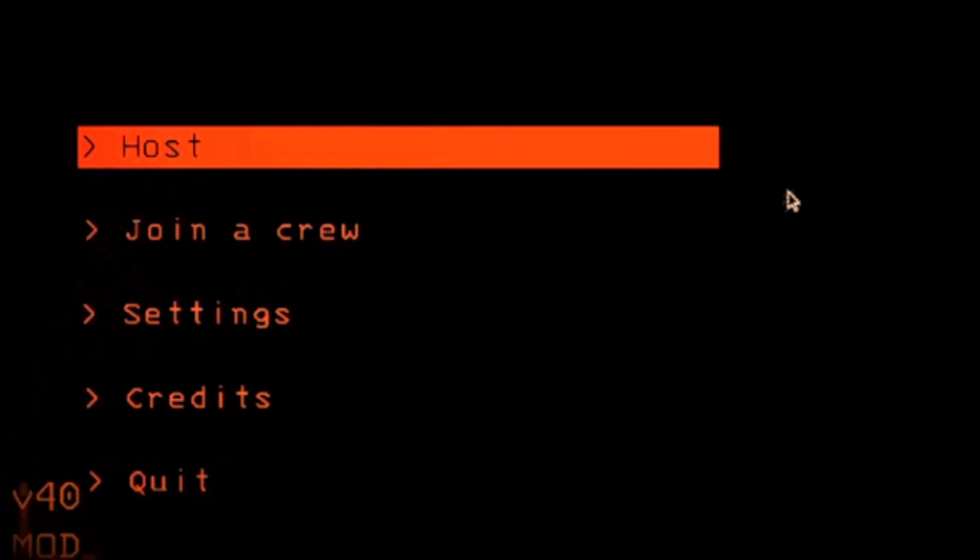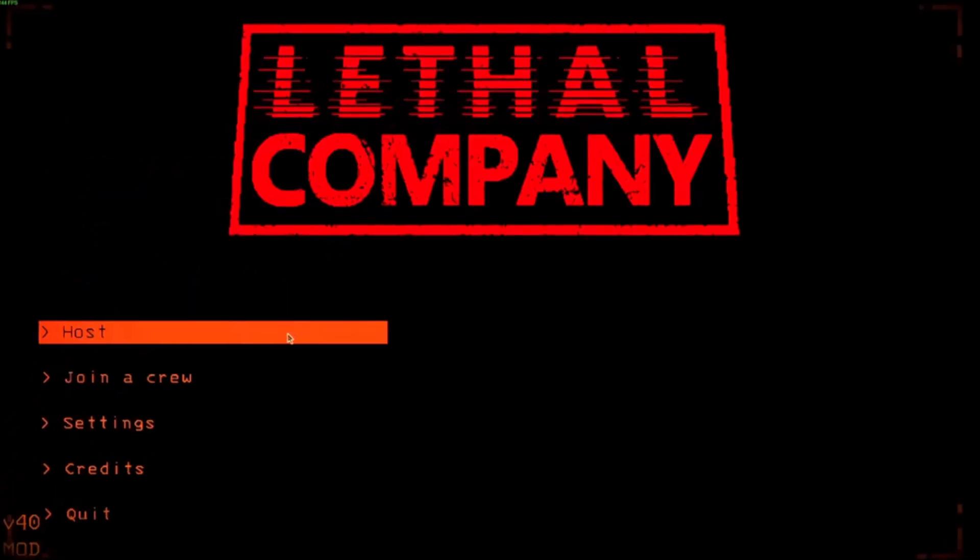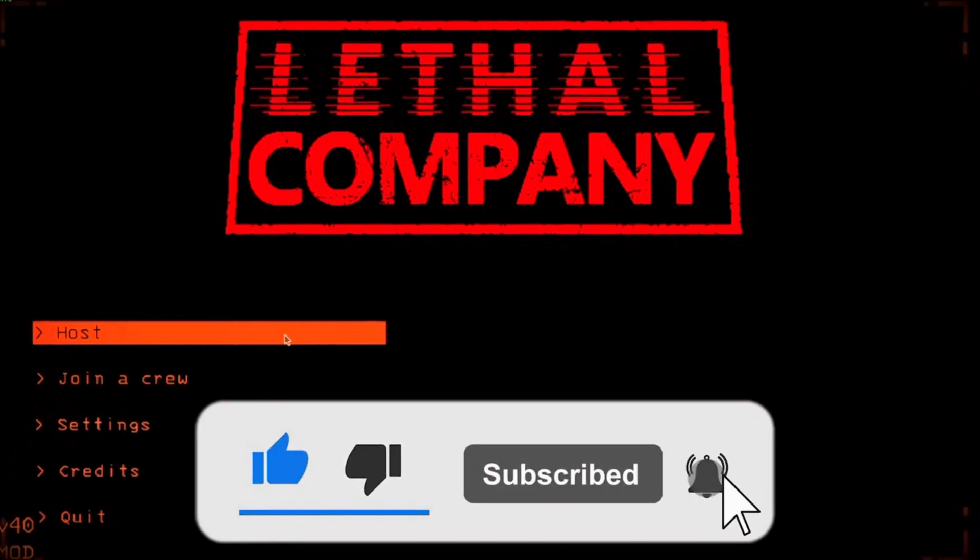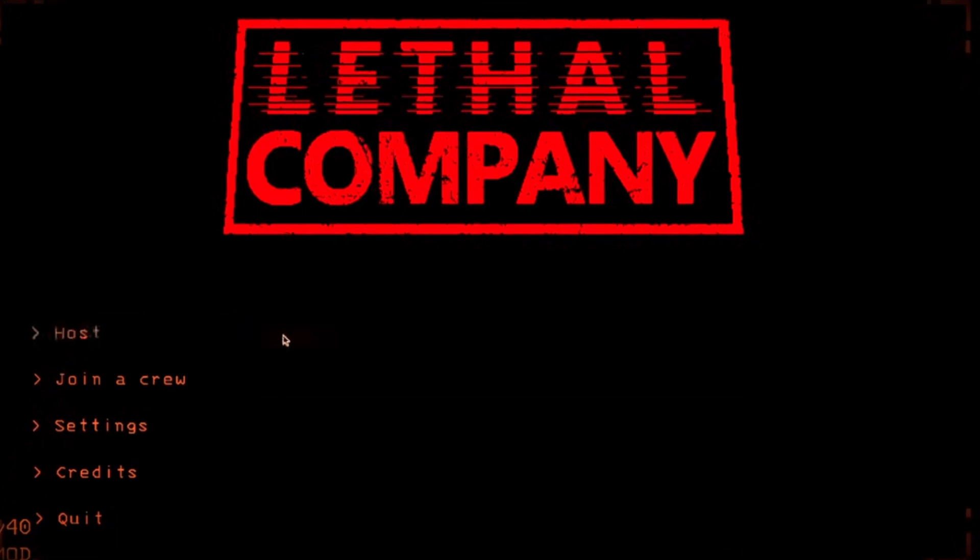If this video helped you, please give this video a like and if you want to support this channel hit the subscribe button. That's it for this video. I will see you in the next video. Until then, take care, have a nice day.